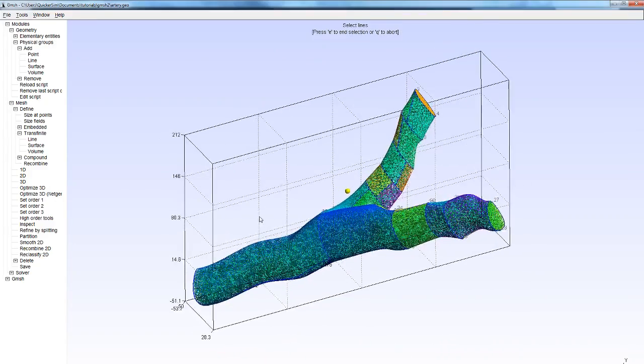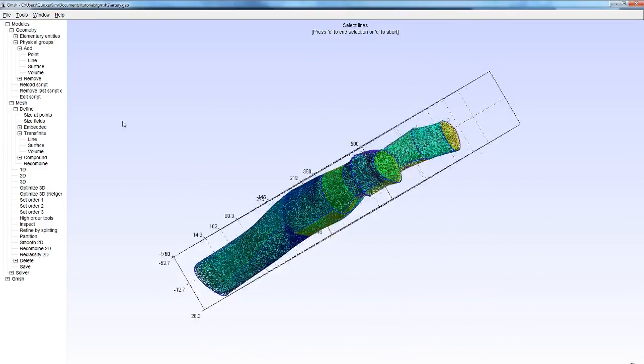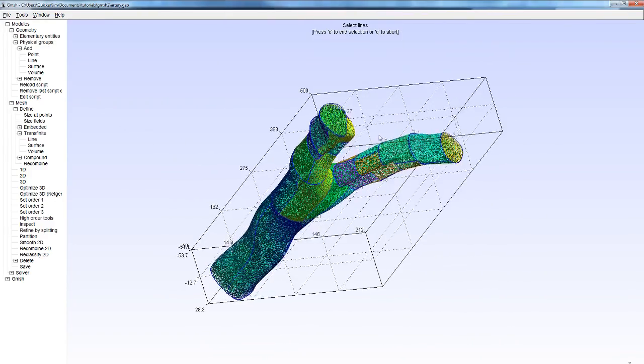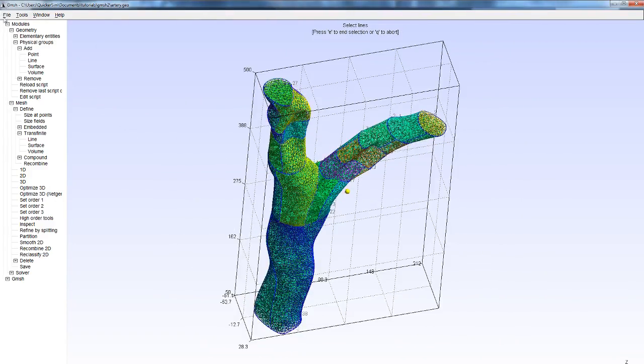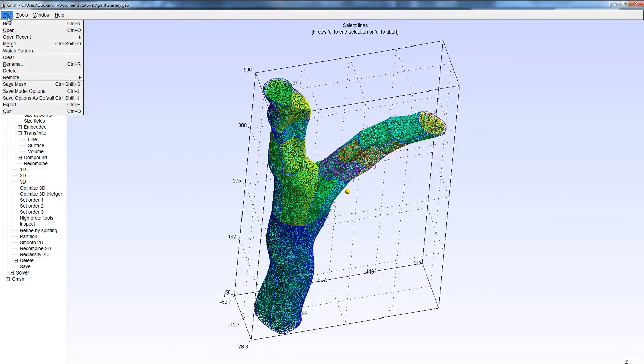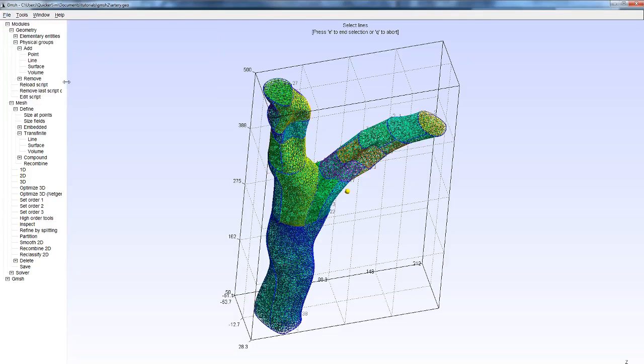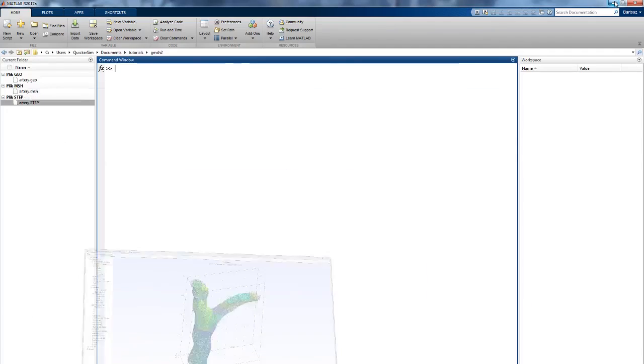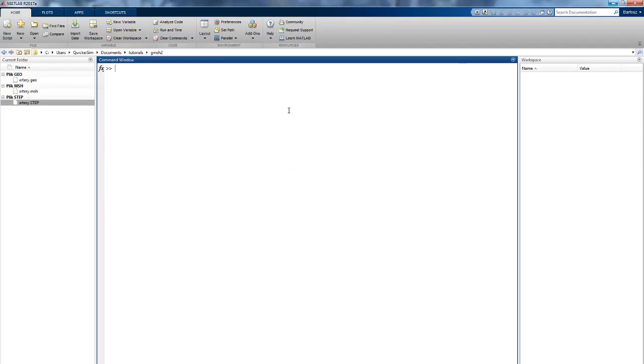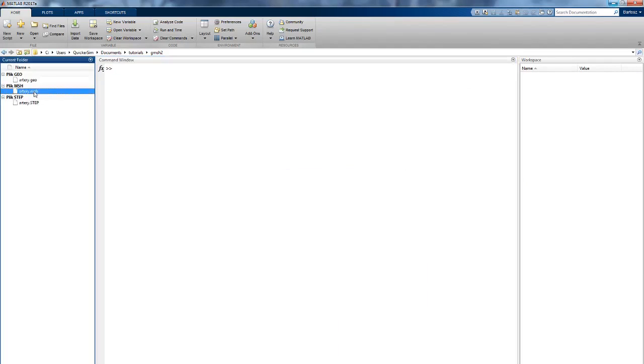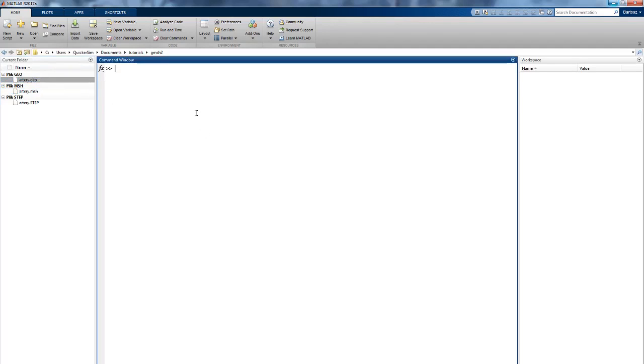As usual we simply do this by Save Mesh, and G mesh saves the .msh file with the same name as the geo file, so in this case it's artery.msh. Now we're going to move to MATLAB, and as you can see we have the artery.msh file and the artery.geo file. We're simply going to import this.